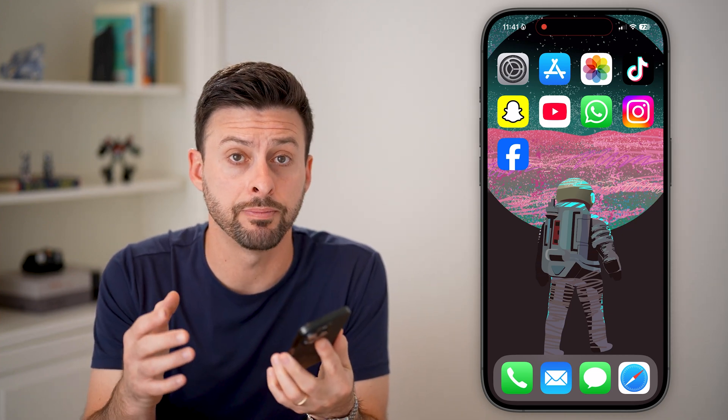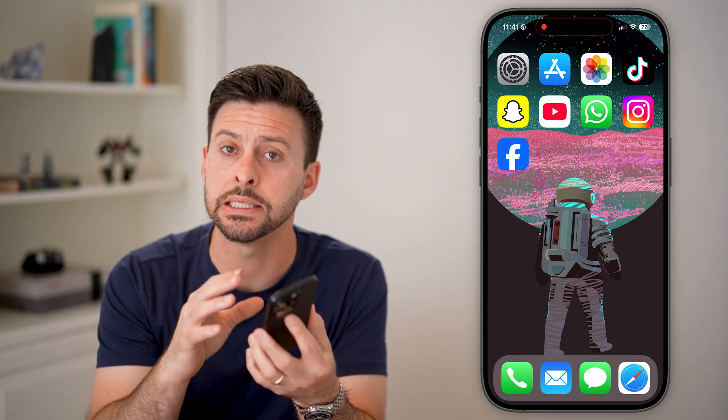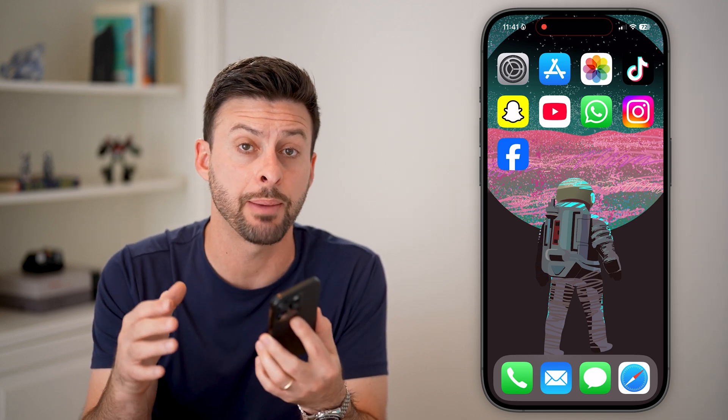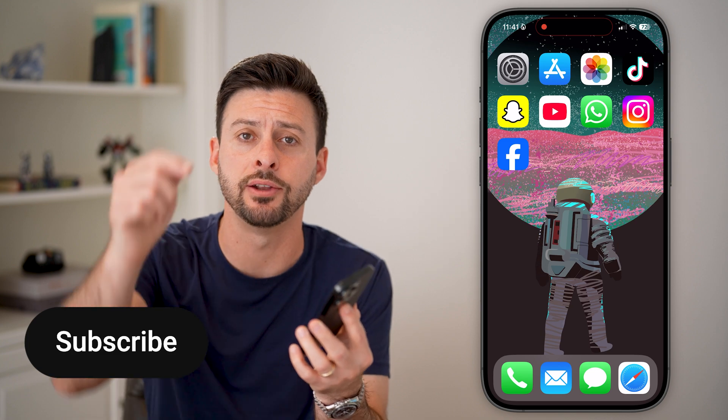Here's how to delete your Facebook account on the iOS or Android app. If you're on an iPhone or an Android, you can always go into the Facebook app and delete your account. I'll show you how to do it.